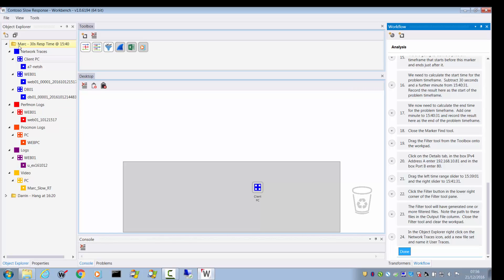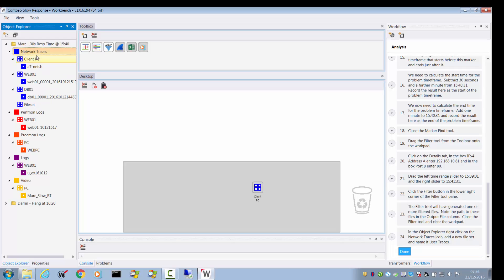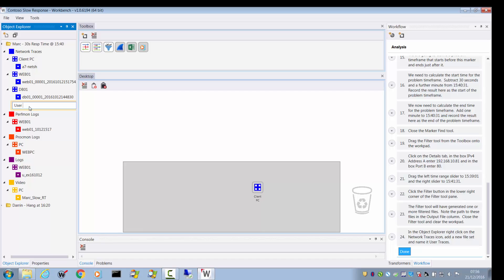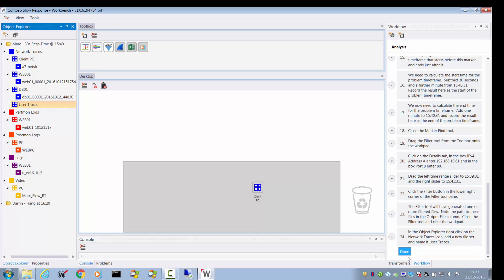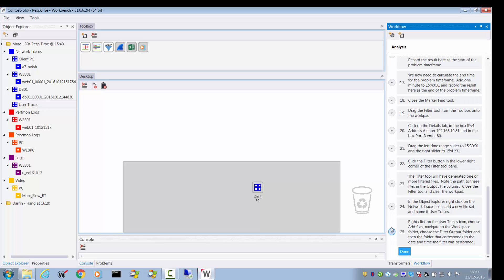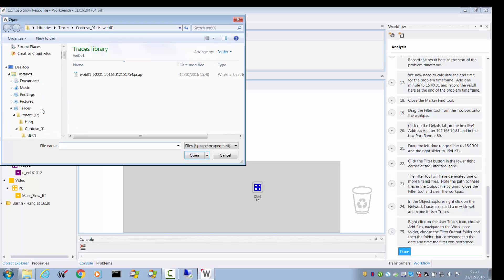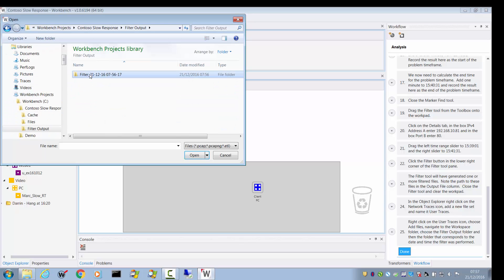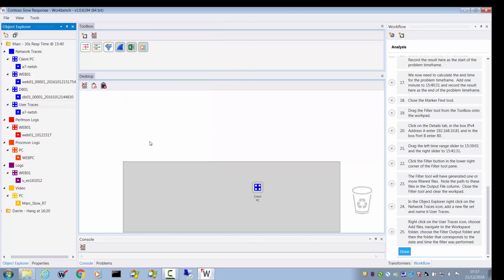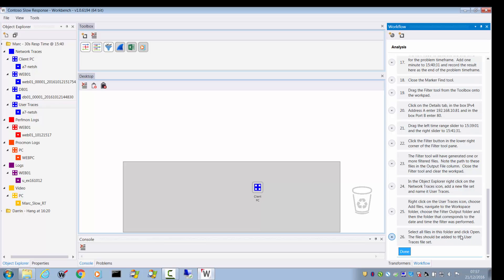Go into the Object Explorer and go to the Network Traces icon. Add a file set and call it User Traces. Right-click on User Traces and choose Add File. Navigate to where the output filtered data was placed and select it. Notice how the file and the file set have the same name, but this doesn't cause a problem because they're in two different containers. Select all files in the folder — there was just one — and it's been added to the file trace set.